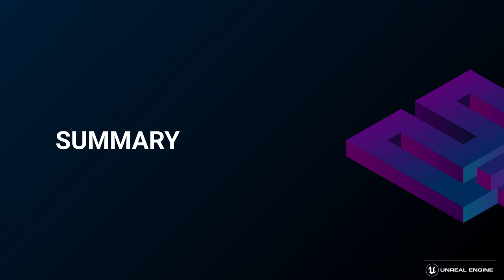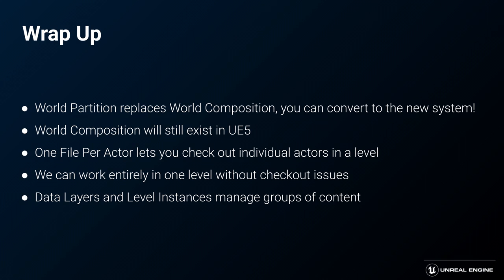To sum up, we have a new system in place that replaces world composition. That system is called world partition. The great thing about this is that you can convert any level to the new system. As well as this, world composition will still exist in UE5. So you will be able to convert your projects over and keep the pre-existing level if world partition doesn't work out for you for whatever reason. One file per actor lets you check out individual actors in a level, and those actors have now been moved to a separate folder. So you'll see a much smaller level file size, but that's split over a much larger number of files. The great thing about this is that we can work in a single level without having any checkout issues, allowing multiple people to work at a very granular level on a huge level and scale.